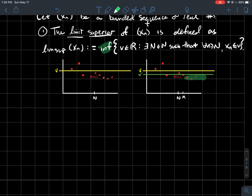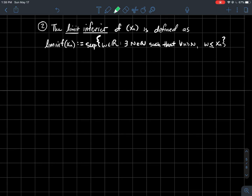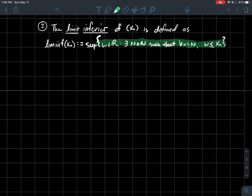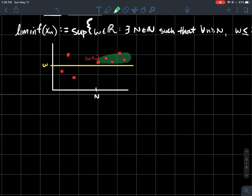So it's sort of eventually a supremum. Second, the limit inferior of a sequence, denoted lim inf of Xn, is defined as the supremum of the following set: all real numbers W such that there's some index for which, once you pass that index, W is less than or equal to the points in your sequence. In other words, the set we're working with is the set of all lower bounds of tails of your sequence. For example, looking at a particular tail, W is a lower bound — the red dots never go below that line W.